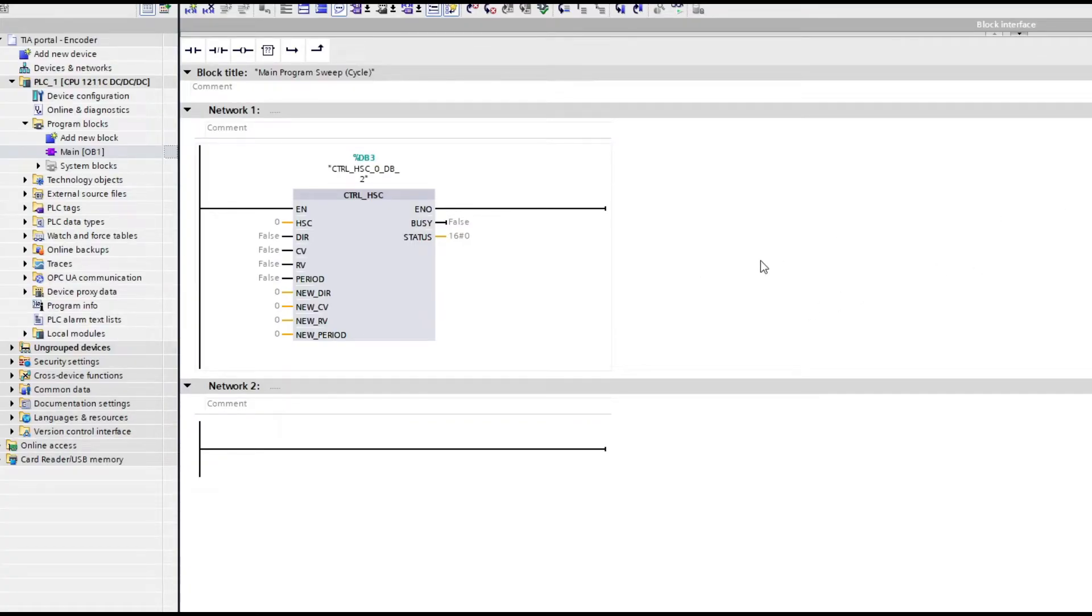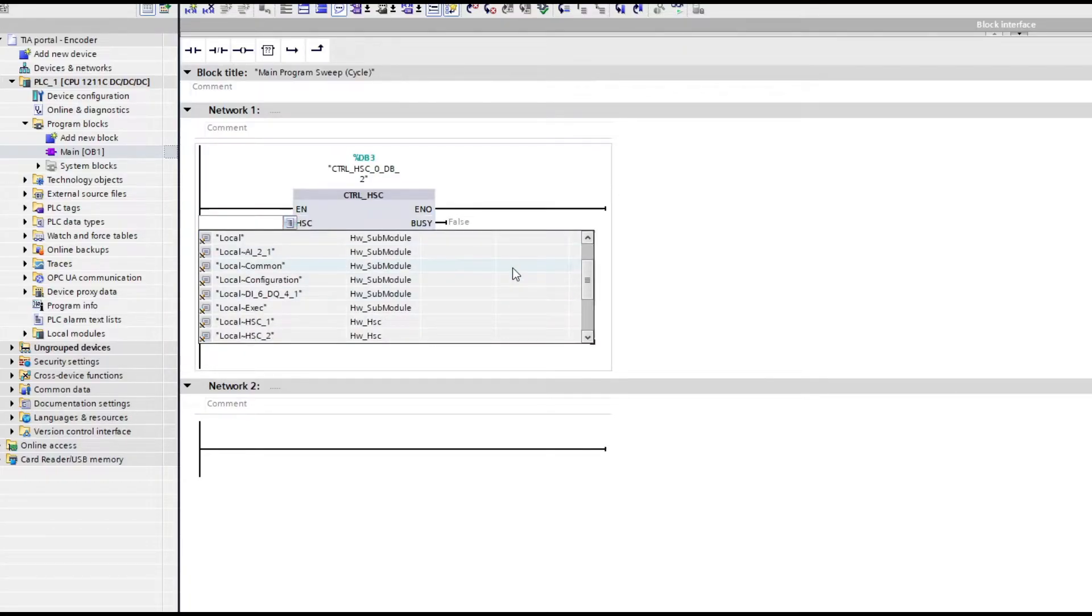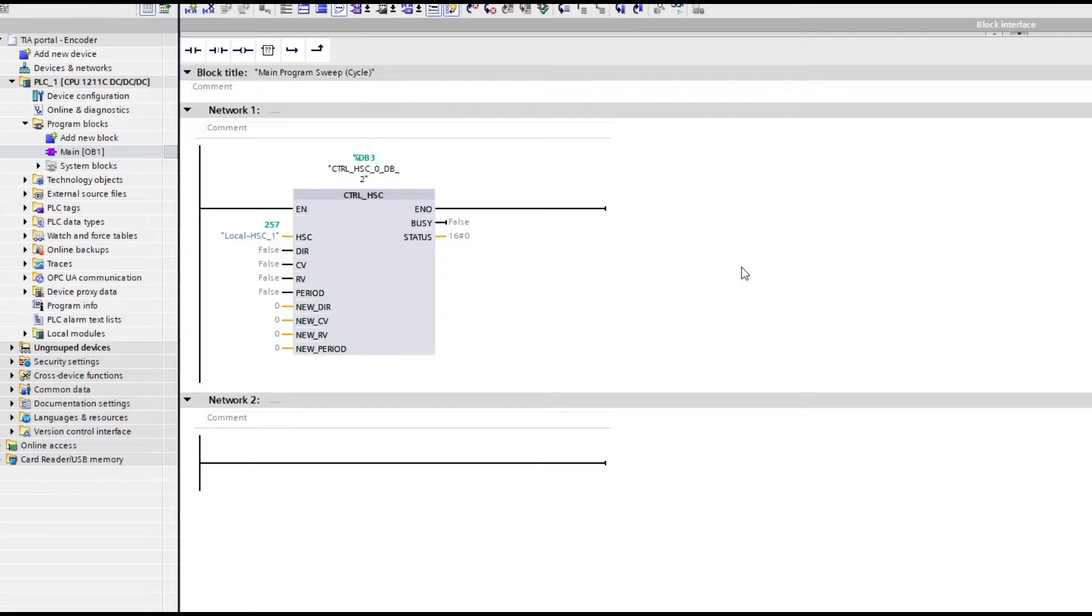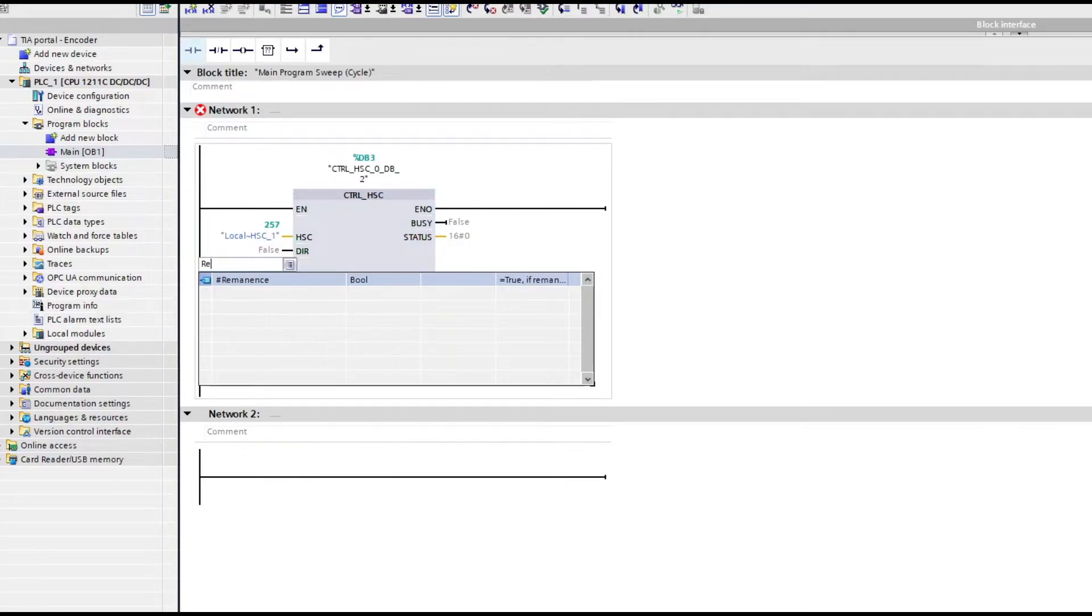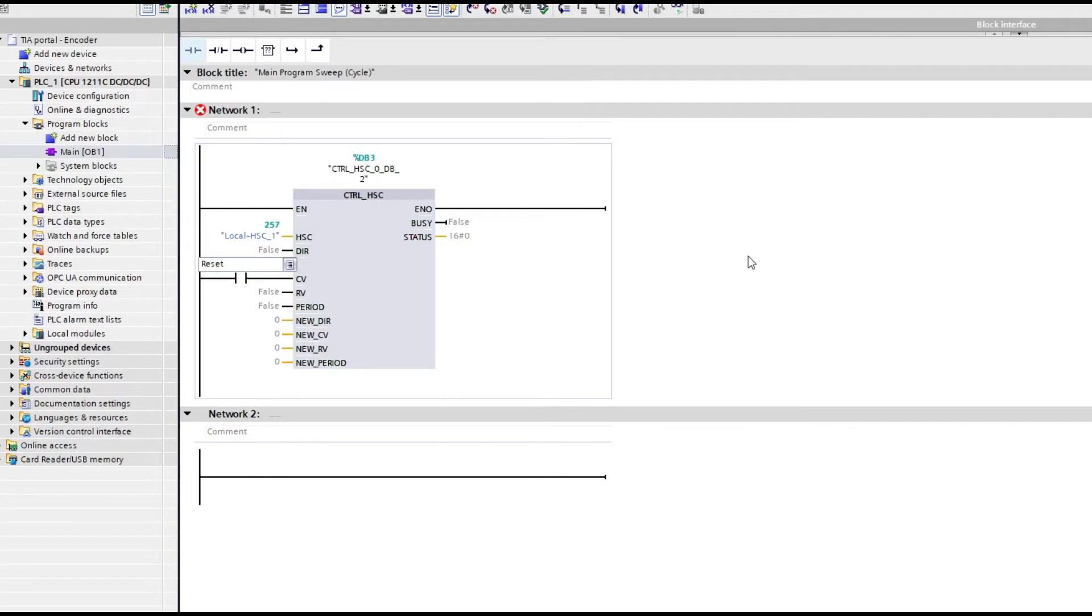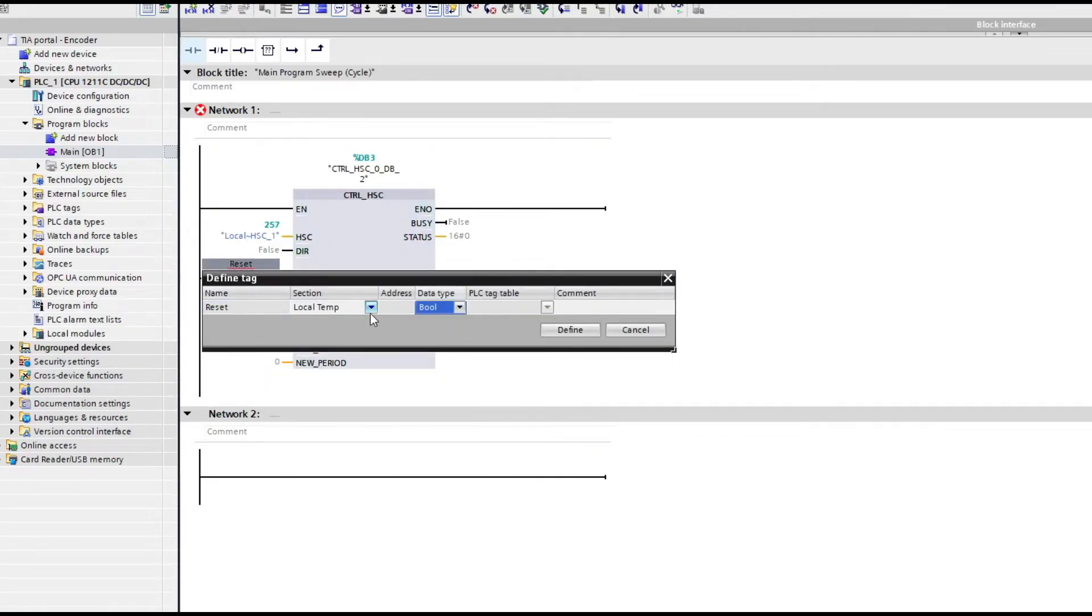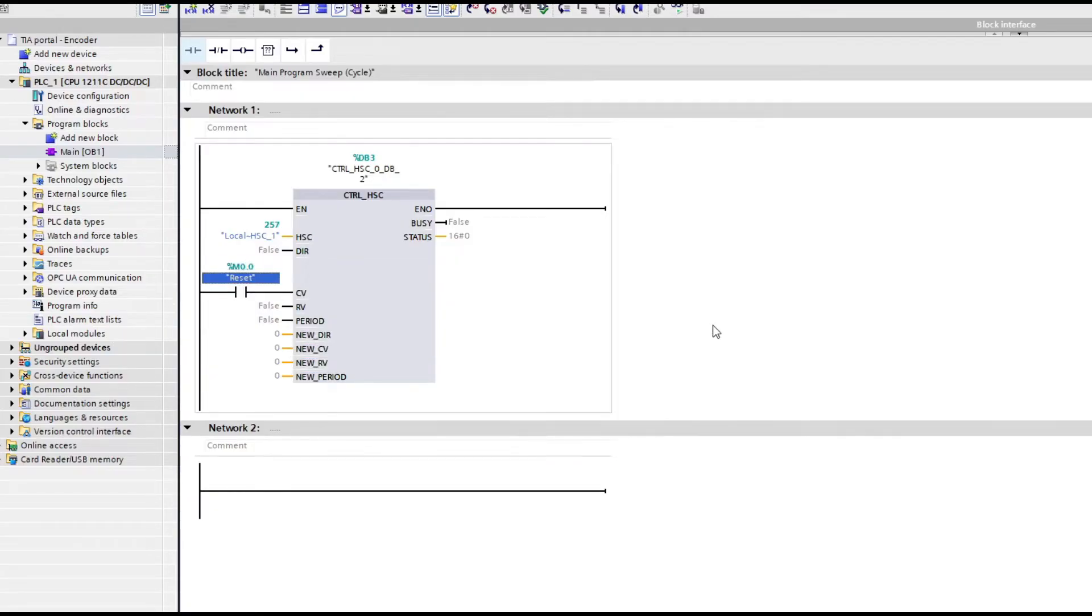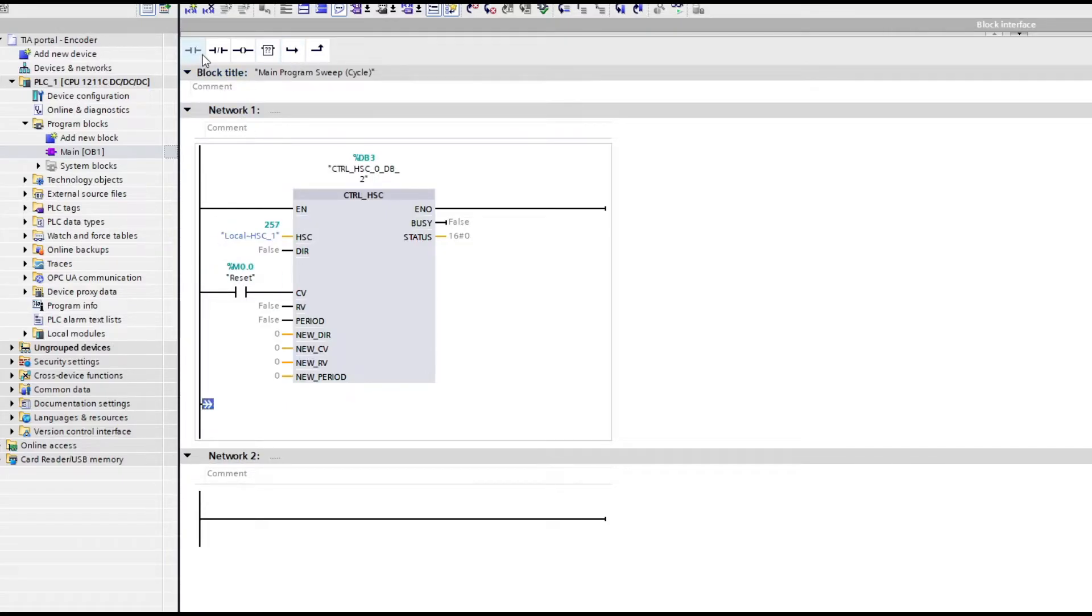On the HSC input we want to open the option list and find the HSC1 that we added earlier. I will keep this really simple and only use the CV input. This input will reset the encoder to zero. I will add a reset memory bit and a comparator function that makes once the encoder counted up to 1800 pulses it will reset itself. The encoder I am using counts 600 pulses per revolution. So after 3 revolutions the encoder will reset itself.